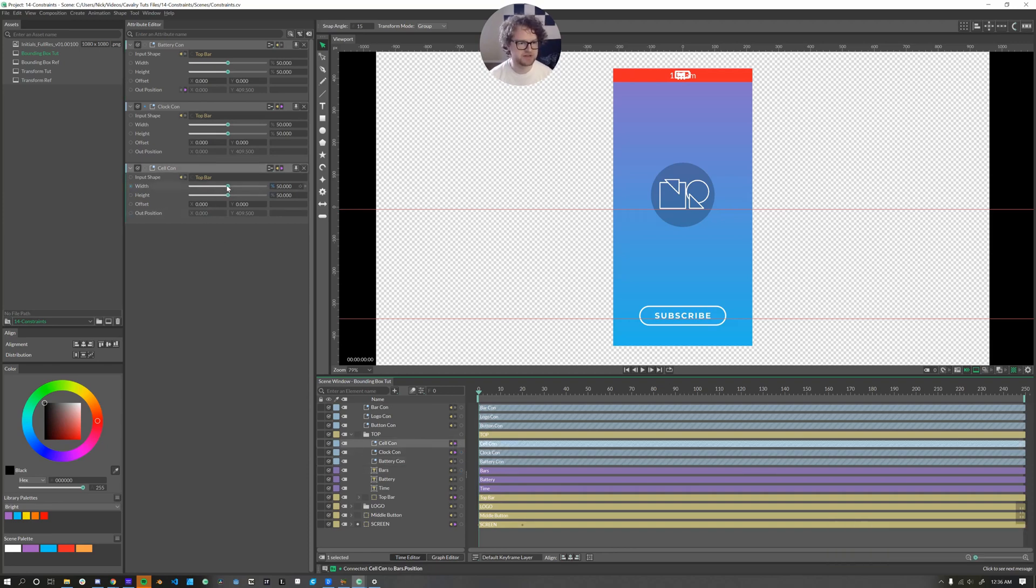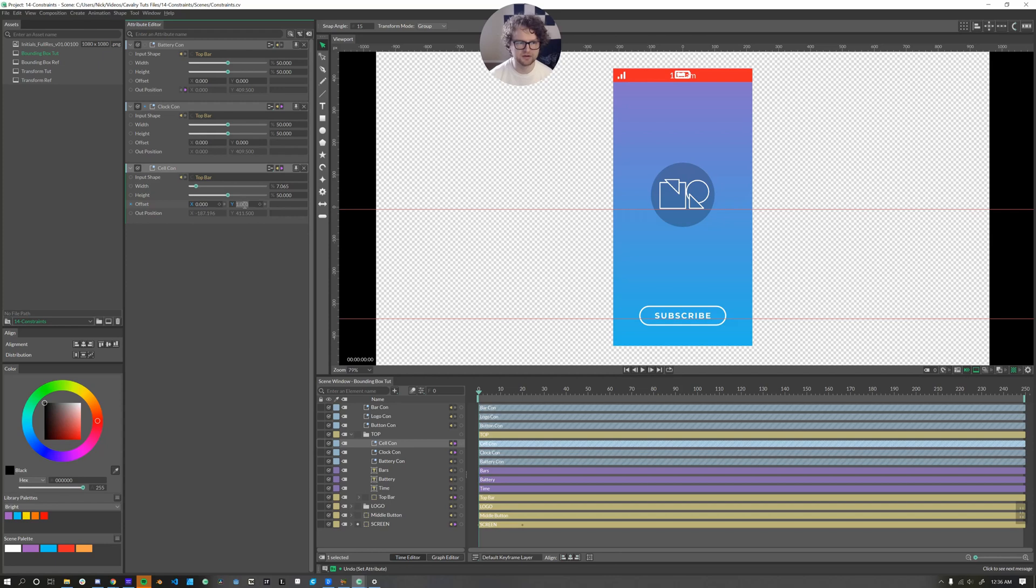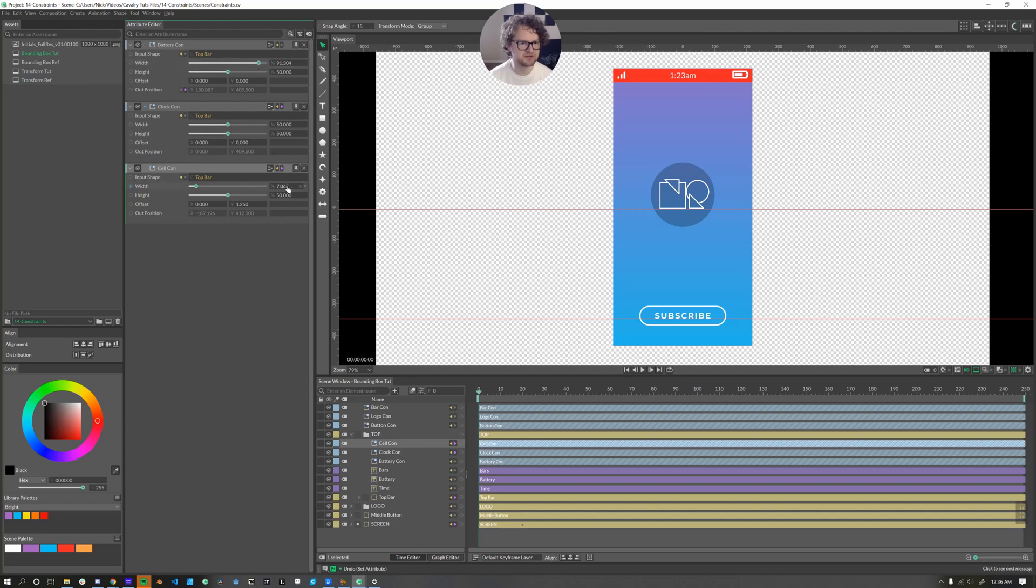Now inside of each of these, we can take the width and just move that over to the side. And then we'll use the offset Y here to make sure it's at the right Y height. And then the clock is right in the center. That's where we want it. And the battery can be over here at the end.